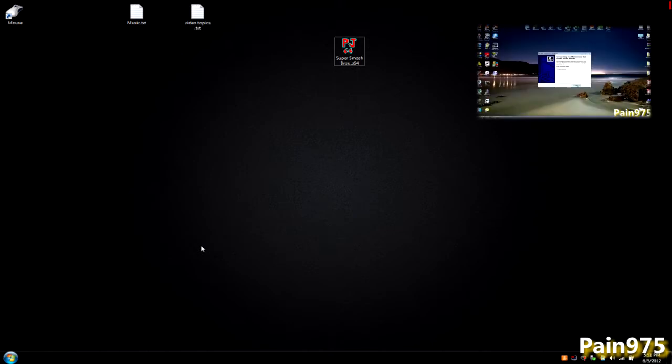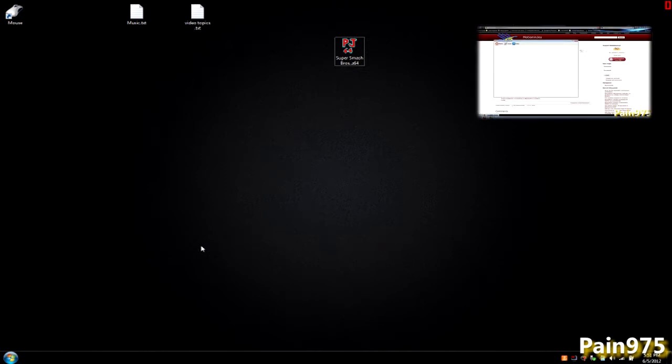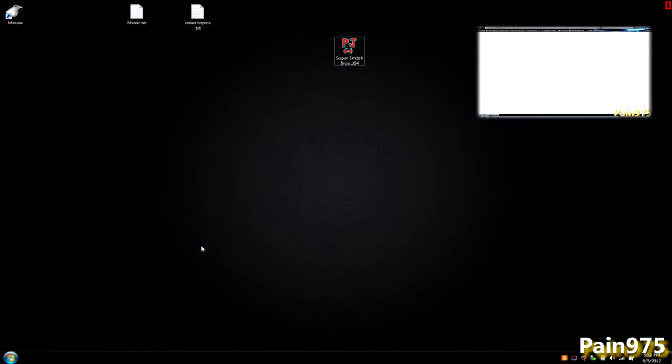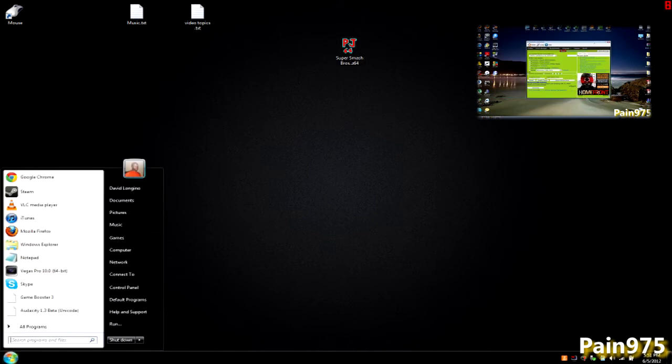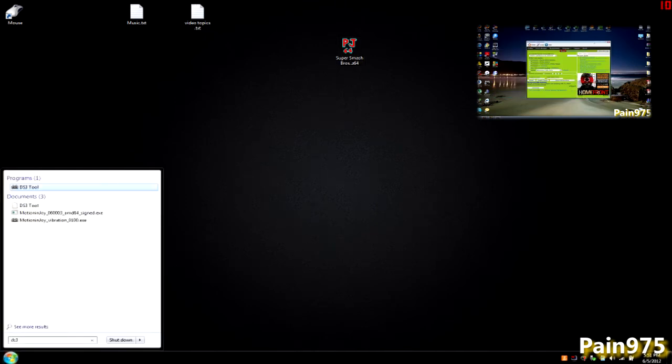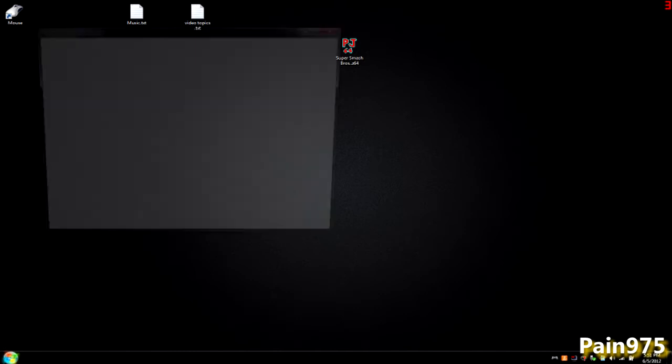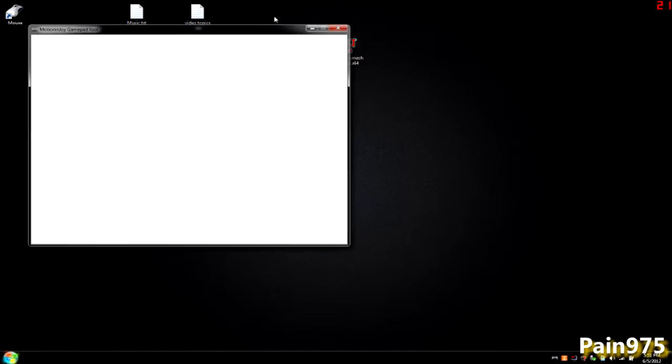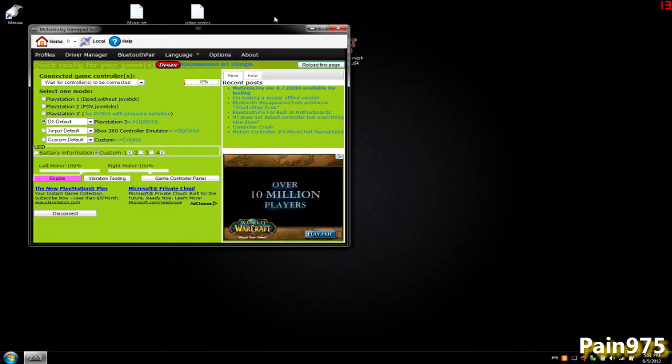First of all, you want to make sure that you watch my first video on how to configure your PS3 controller for Windows 7. Once you watch that, go ahead and open up your DS3 controls. Just type in DS3 in the search bar and plug in your controller.